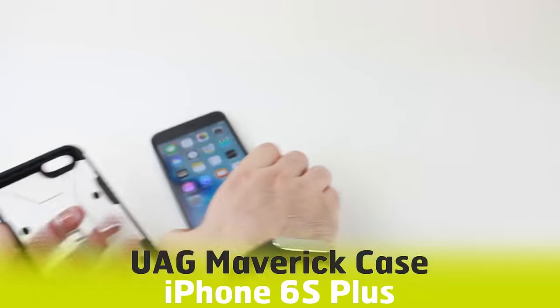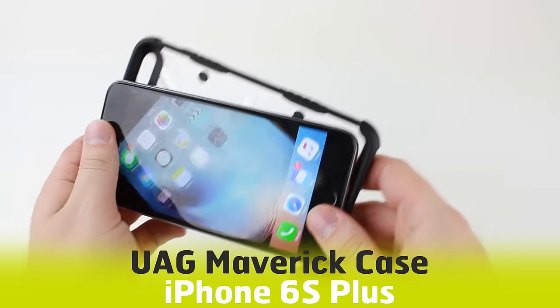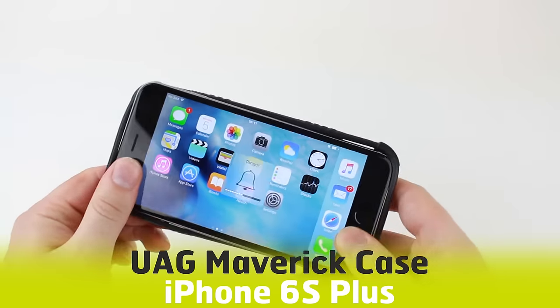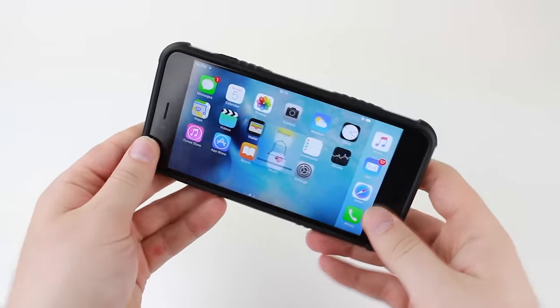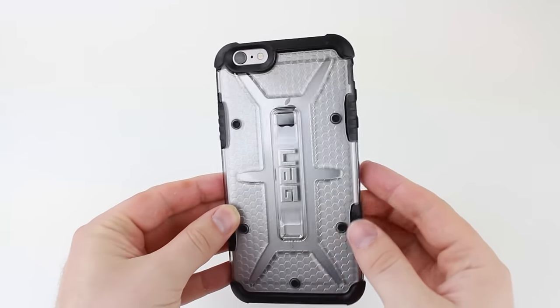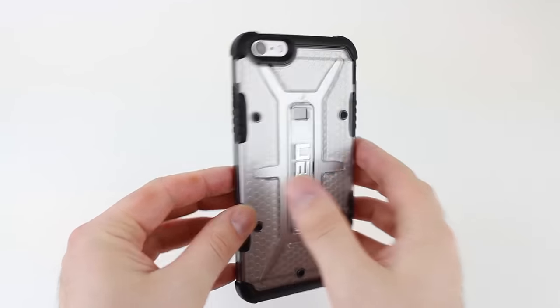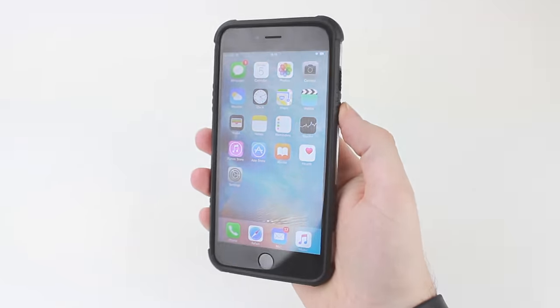First up we have the UAG Maverick case. This really is an incredibly stylish case that provides a clear window to showcase the superb styling of your new iPhone 6S Plus.